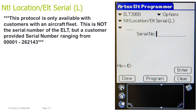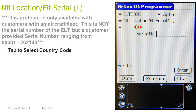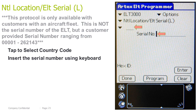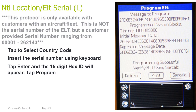National location, ELT serial long. This protocol is only available with customers with an aircraft fleet. This is not the ELT serial number, but a customer-provided serial number ranging from 00001 to 262143. Tap to select the country code. Insert the serial number using the keyboard. Tap Enter and the 15-digit hex ID will appear. Tap Program. This screen will appear if successful.